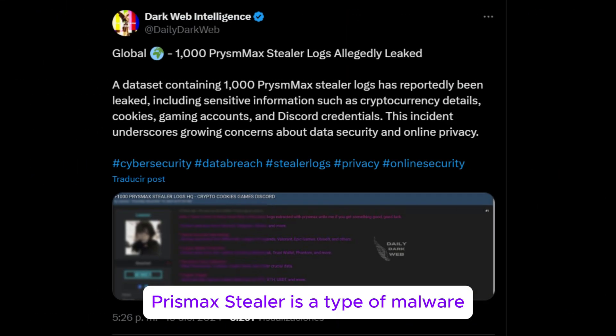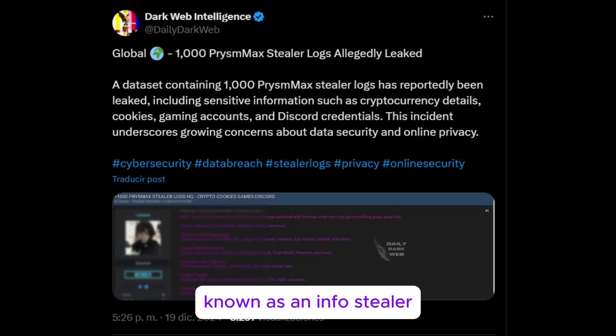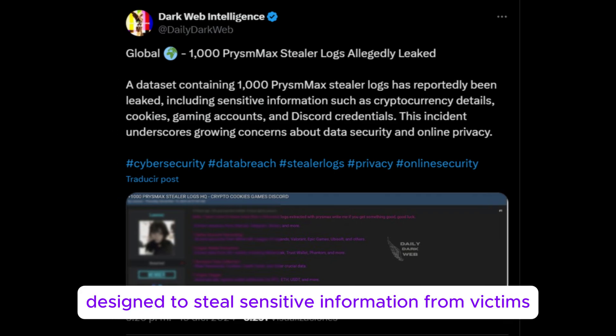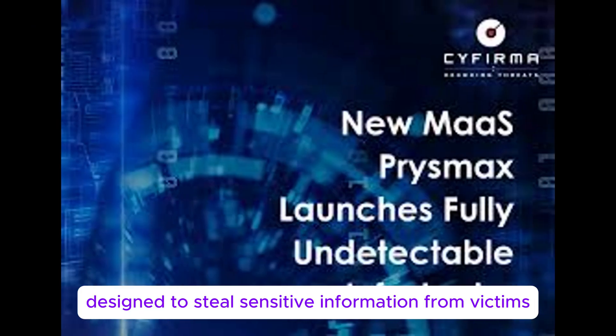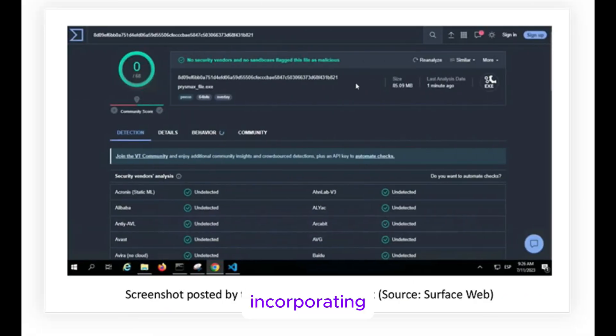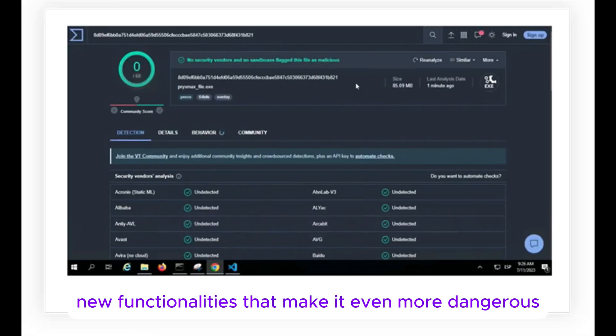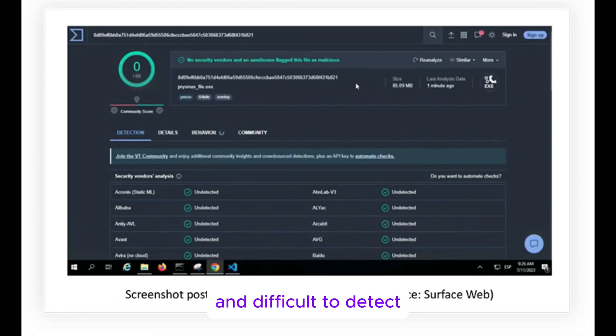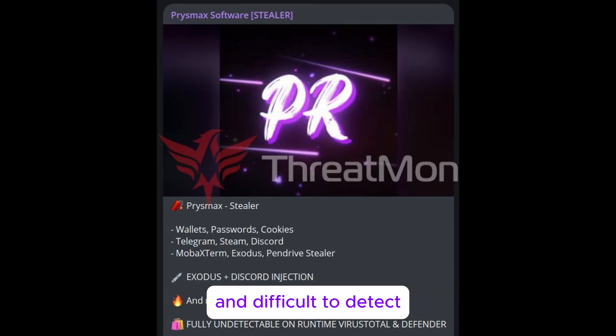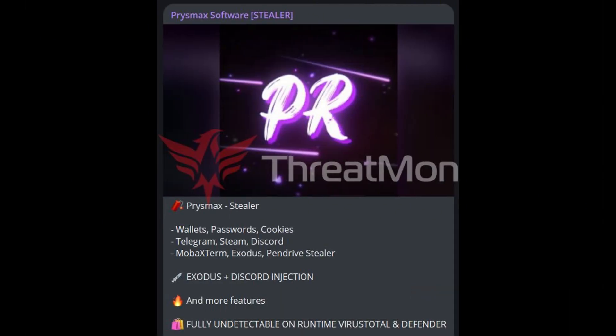Prismax Stealer is a type of malware known as an Info Stealer, designed to steal sensitive information from victims. This malware has evolved significantly, incorporating new functionalities that make it even more dangerous and difficult to detect.